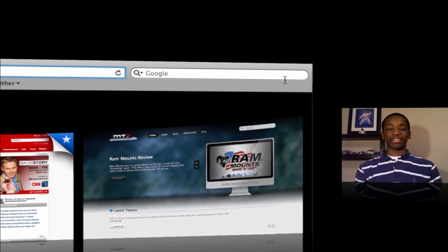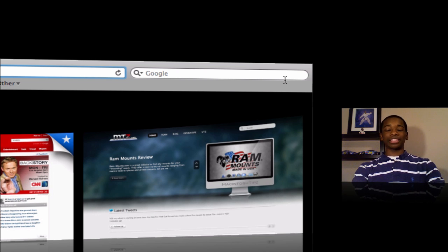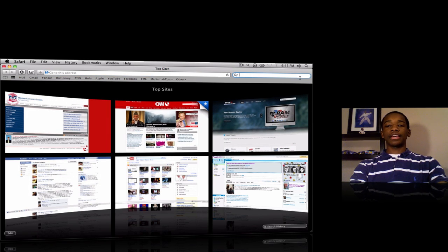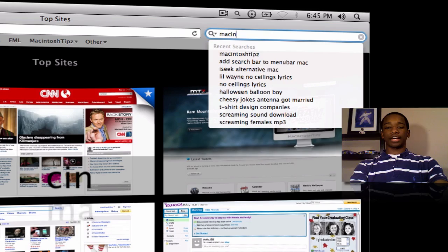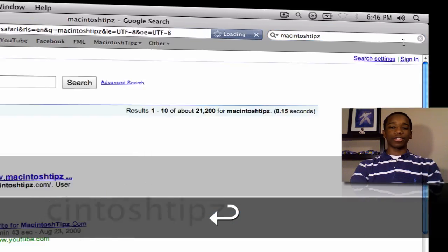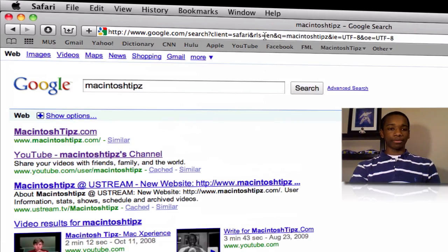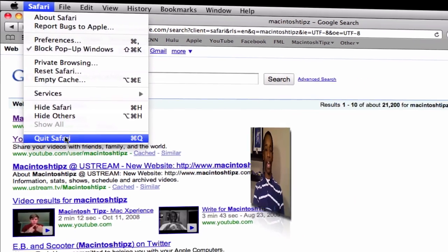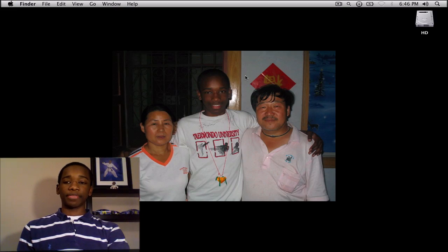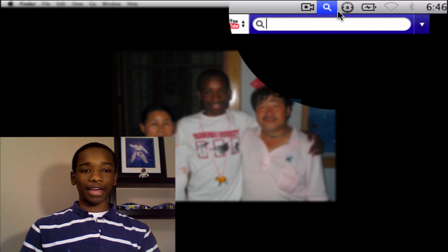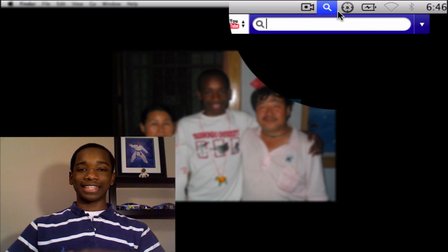I'd rather just have something that I can do quickly and easily, and with Monocle, I can show you that right now. One of the great things I like about this application — it's small, lightweight, and it doesn't take up room.